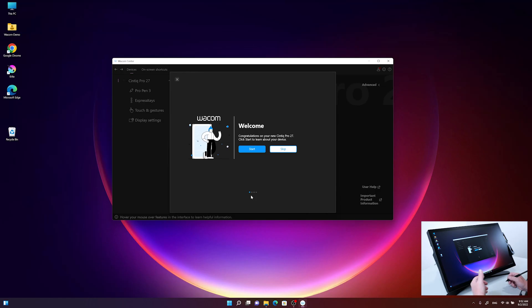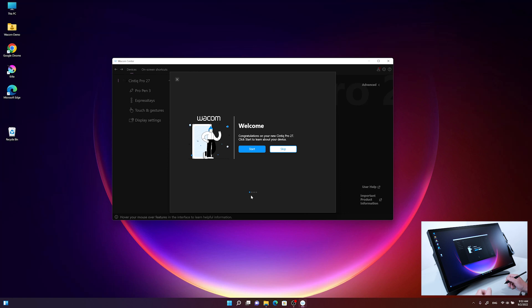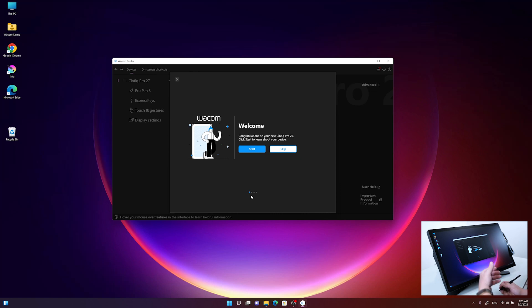After restarting with the Wacom Cintiq Pro 27 connected, the setup wizard comes up with a welcome screen. The wizard will guide us through a few steps showing key features and the new features on the Cintiq Pro 27, ending with the registration process.